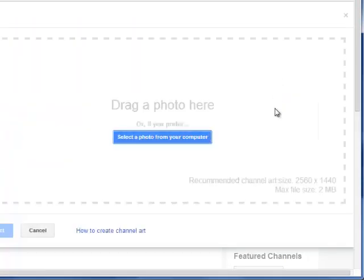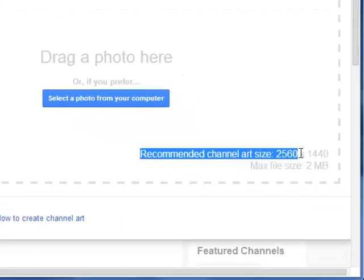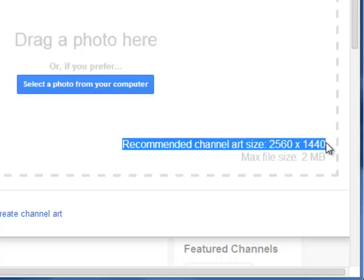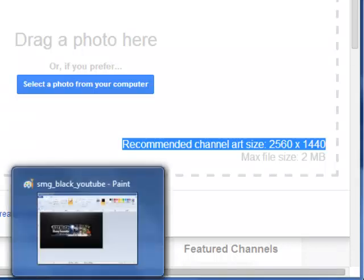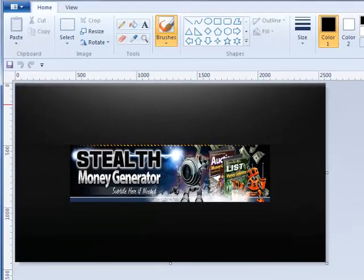And you'll see here that the recommended channel art size has to be a minimum of 2560 pixels by 1440. So what you need to do is to set up an image. And I use paint to do that for a banner. So let's just flick over into my paint application. I'll just click on the button here. And you can see what I've done. I've got my standard banner.